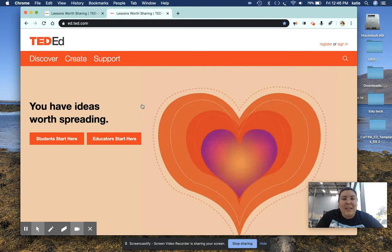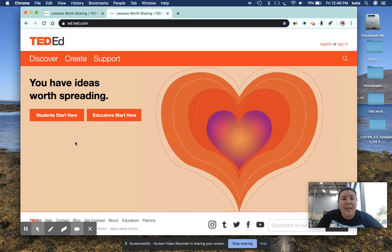Now, as a beginner, you want to start with Educator Start Here and then your students can start with Students Start Here. I've already logged in.